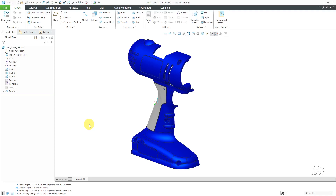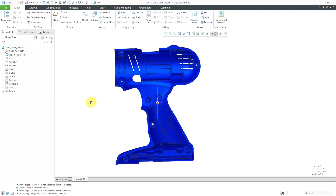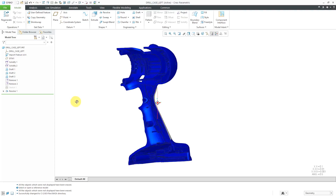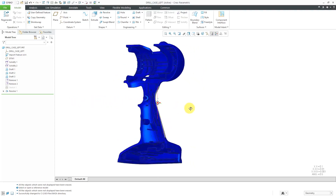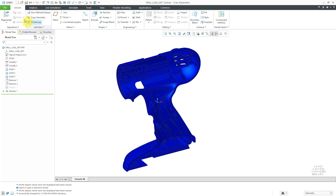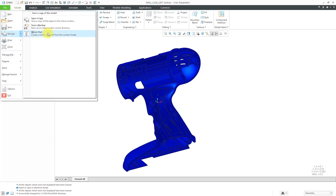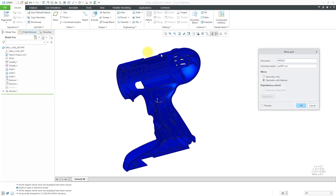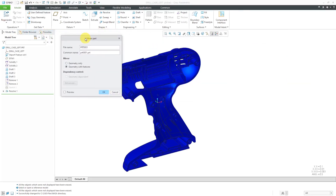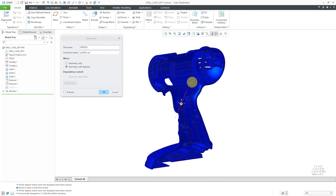Here I have a part open. It is the left-hand side of my drill case and I want to make the right-hand version of this part. To do that, I will go to the File menu and then Save As and then choose Mirror Part. Here we have the Mirror Part dialog box and I have a few different choices in here.